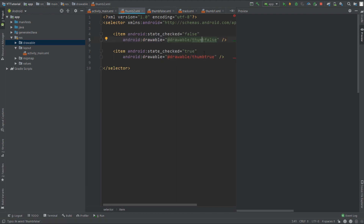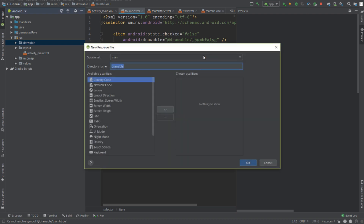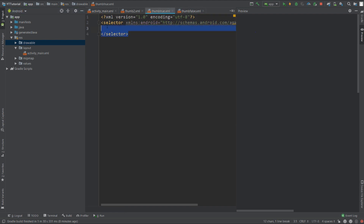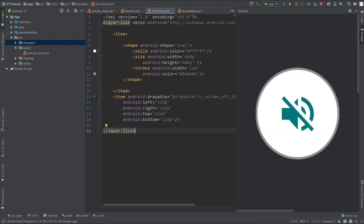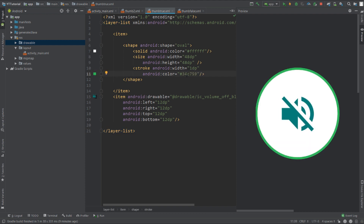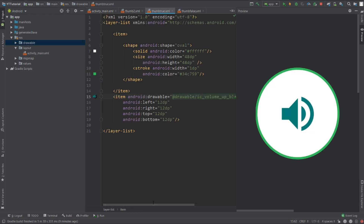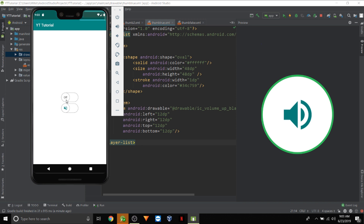In the same way we'll create the thumb_true drawable. Go back to the thumb_2 file and create the thumb_true file. Go to thumb_false, copy the content, and paste it into this file. Change the stroke color of the shape to #34C759 and change the drawable for the second item to volume_up. Now run and test it — try sliding the sliders and there you have some beautiful switches!